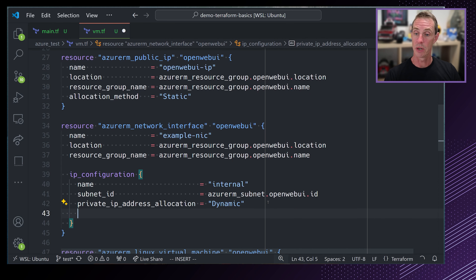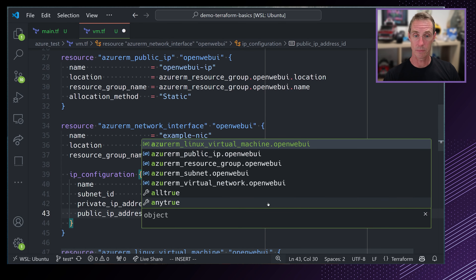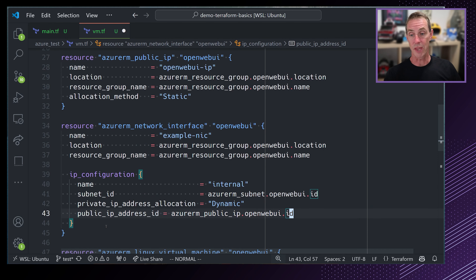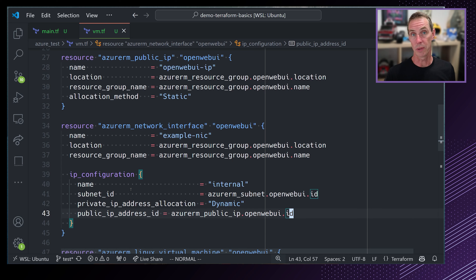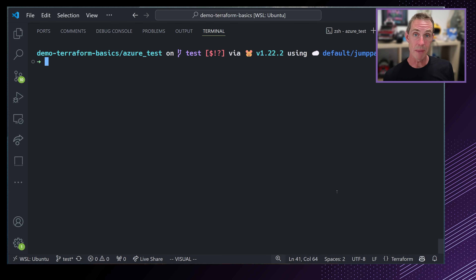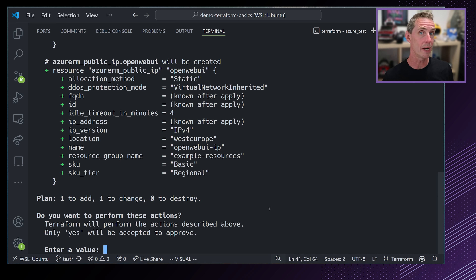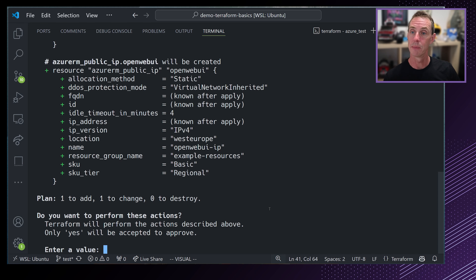There are many other functions available in Terraform, and I really recommend spending time looking at the documentation — they're incredibly useful. You've now seen the file function and cidrsubnet. Now, to log into a virtual machine in Azure, it needs to have a public IP assigned to it. We can use the azurerm_public_ip resource to define a public IP called OpenWebUI_public_ip. The location and resource group are referenced from our resource group, and we're doing a static allocation method.